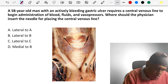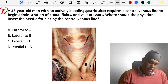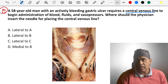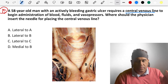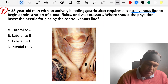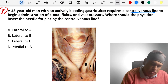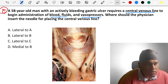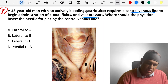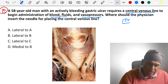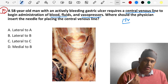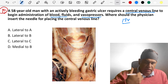Last question: a 58-year-old man with an actively bleeding gastric ulcer requires a central venous line to begin administration of blood, fluids, and vasopressors. A central venous line involves inserting a tube into a large vein for direct connection to the heart. Where should the physician insert the needle? Normally they go for the internal jugular vein because on the right side it communicates directly with the right atrium via a straight venous path.